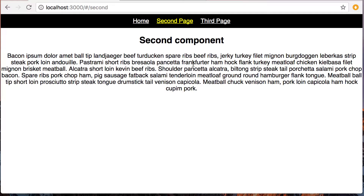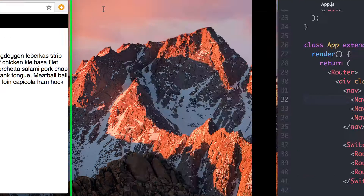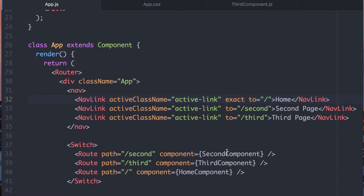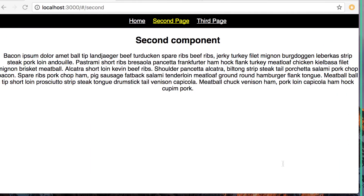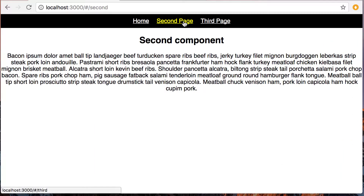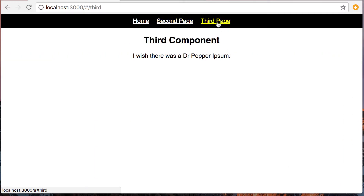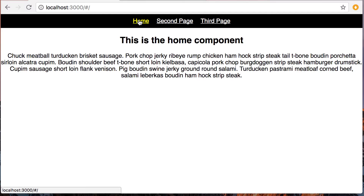When we move to the second one, because this slash-second matches, it updates that one as marked. And the same for that. So why wouldn't you just use NavLinks all the time?